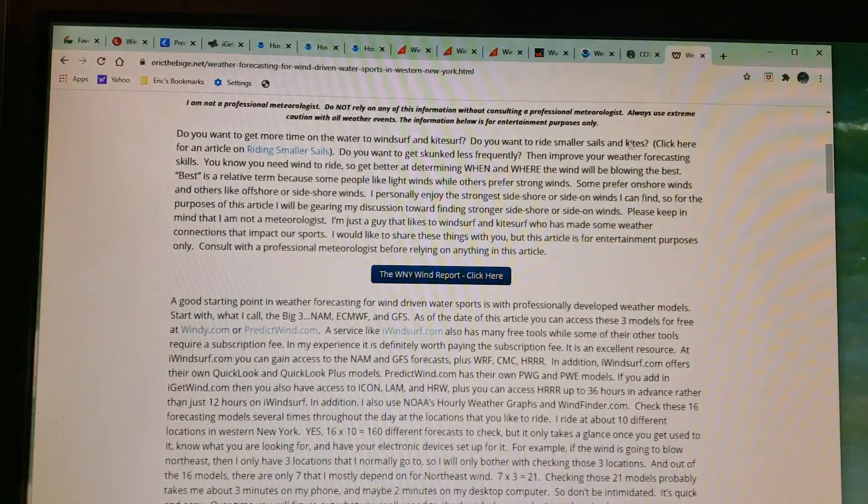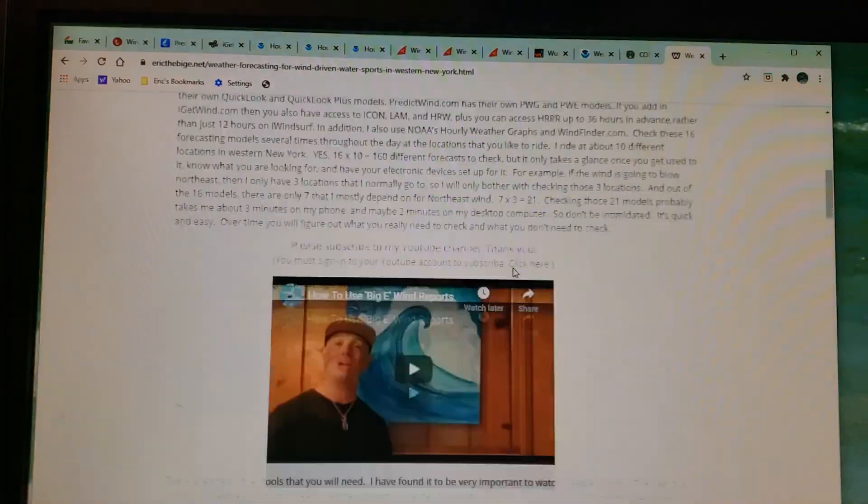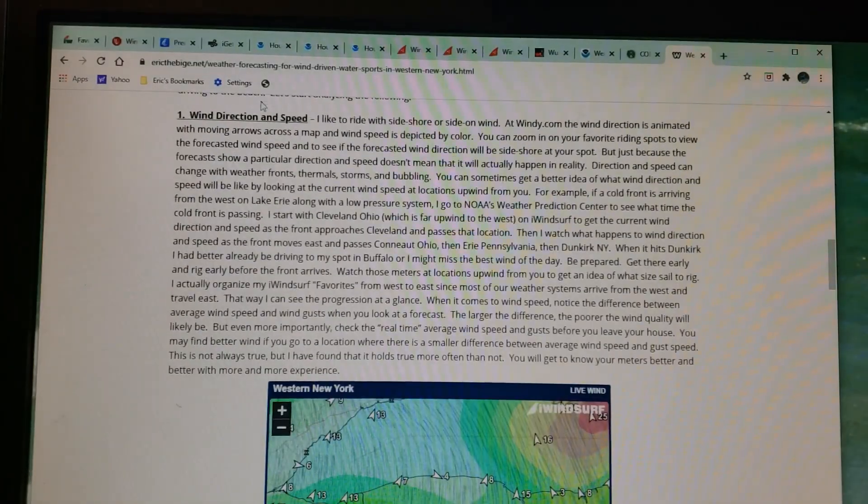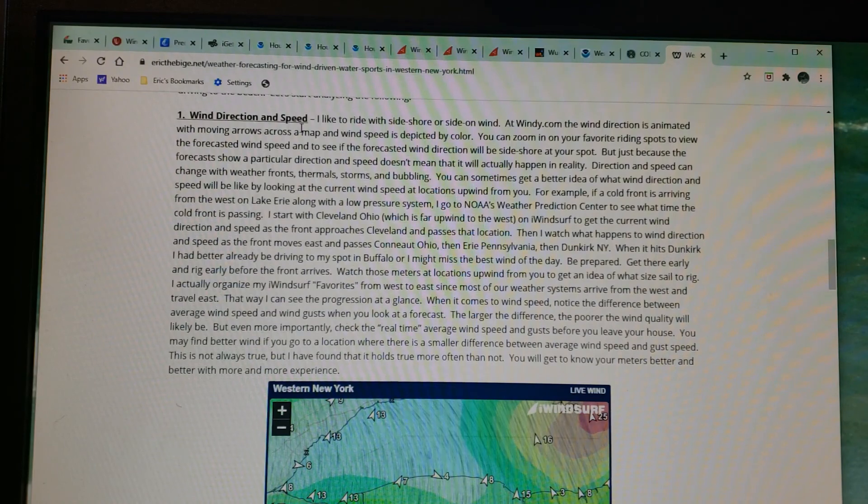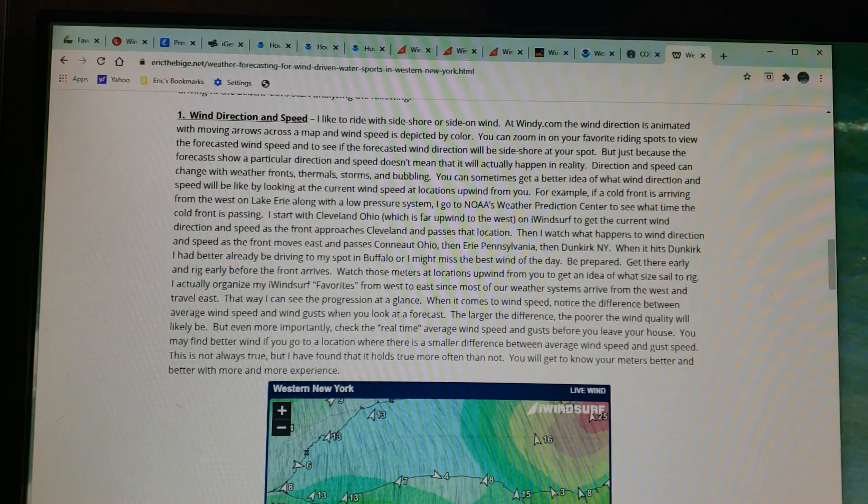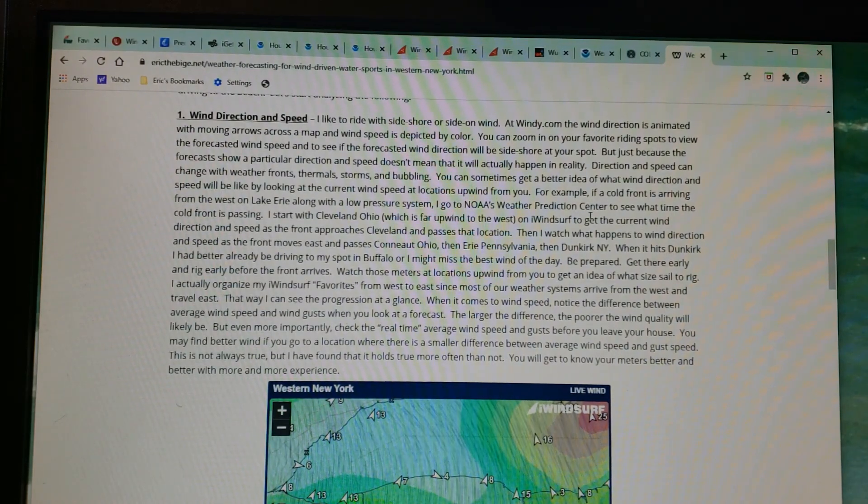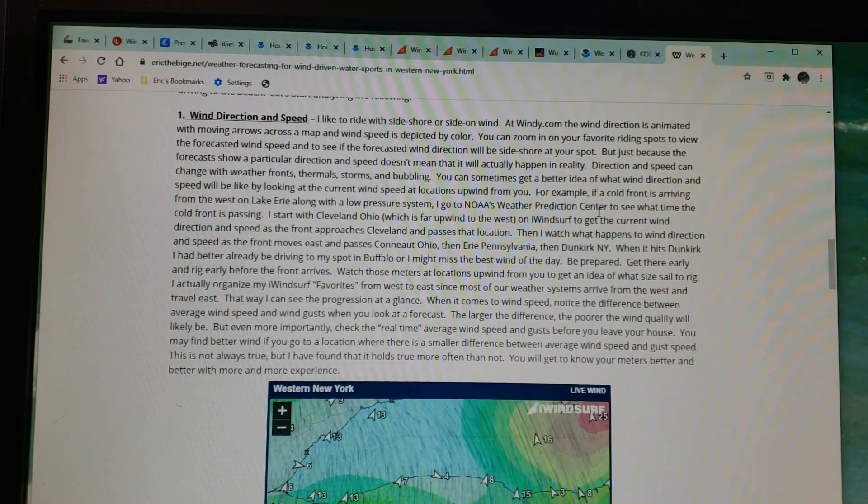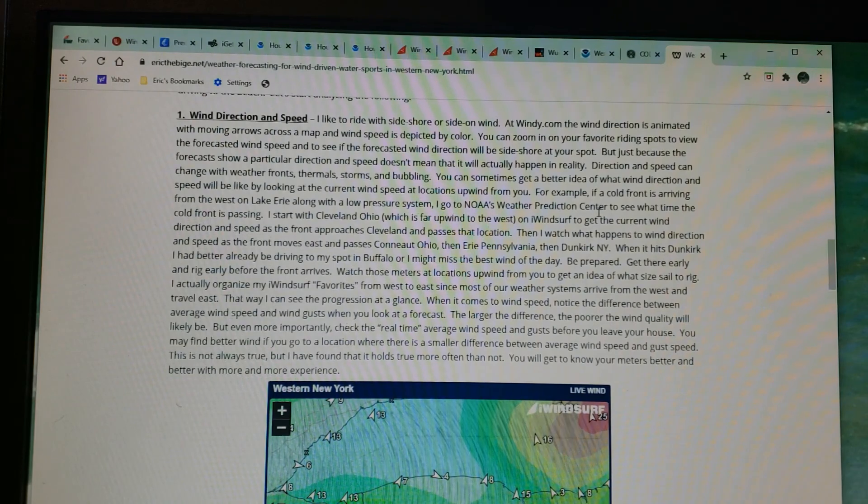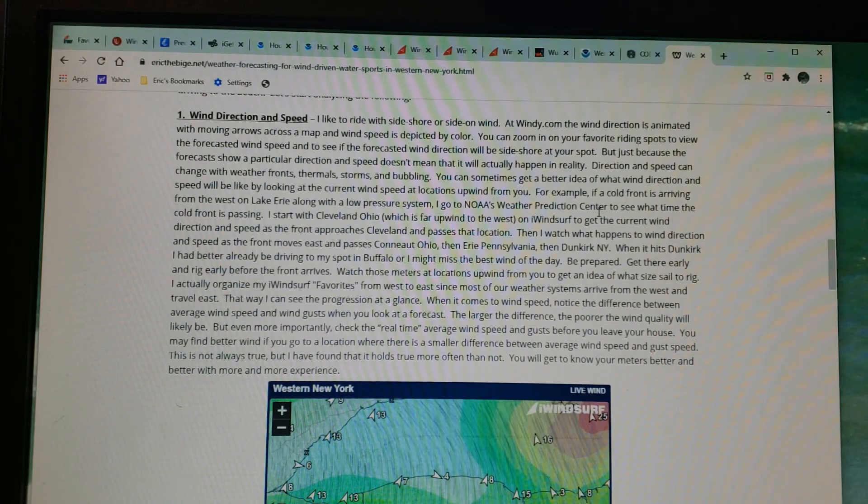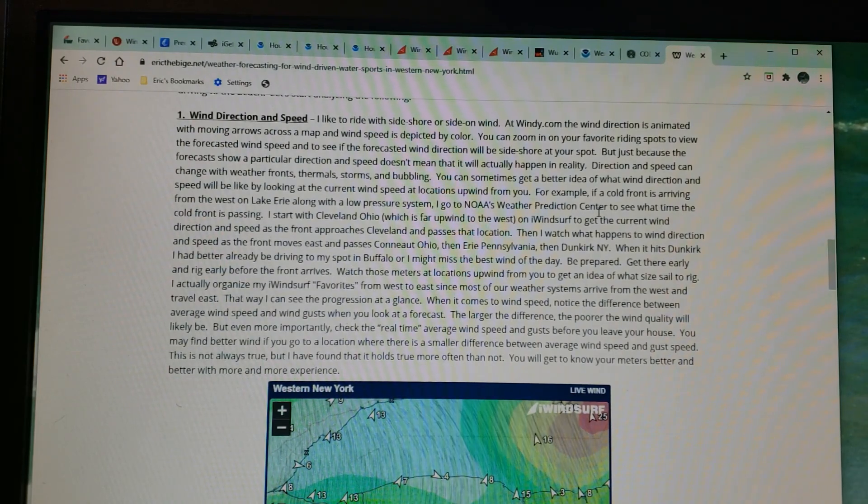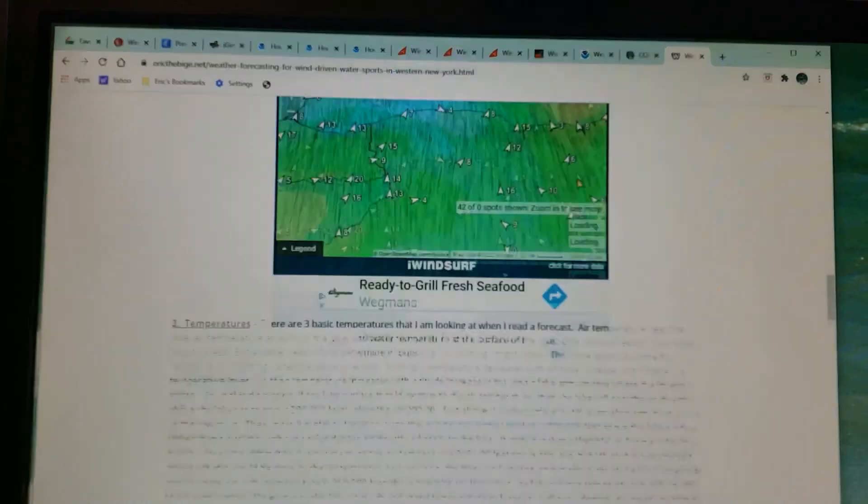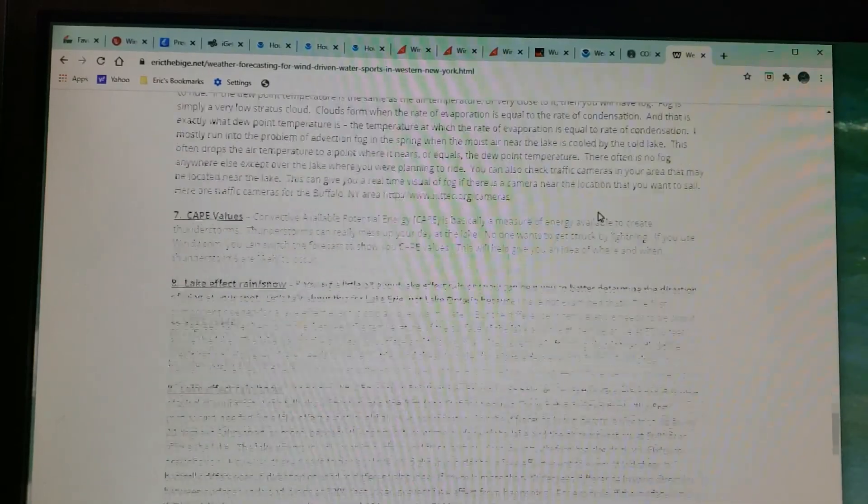If you click back to the article I wrote and scroll down to number one where it says 'Wind Speed and Direction,' you'll see that I describe in this area the concept we just talked about with using cold fronts, the radar, and iwindsurf to help do some predicting. Also, if you scroll down to the very bottom...